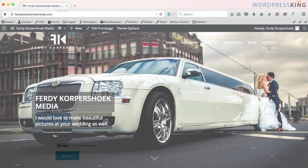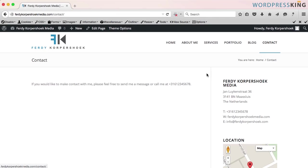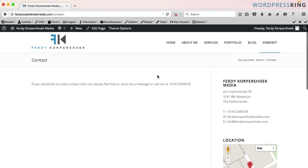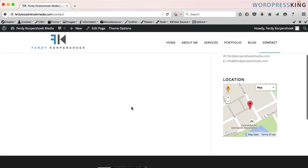Let's go to the contact page. We see here some information about my company, my location, and some text about if you want to have contact with me, you can call me, but there's no form.